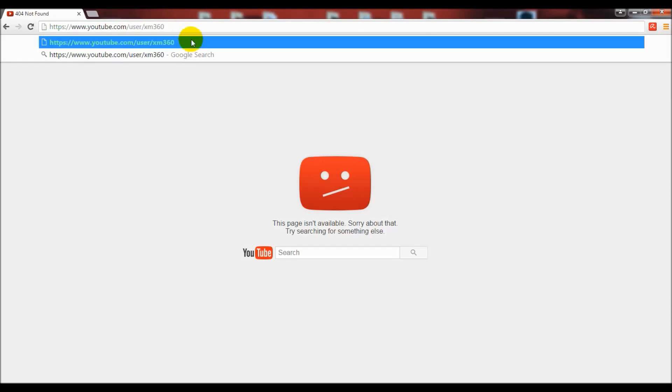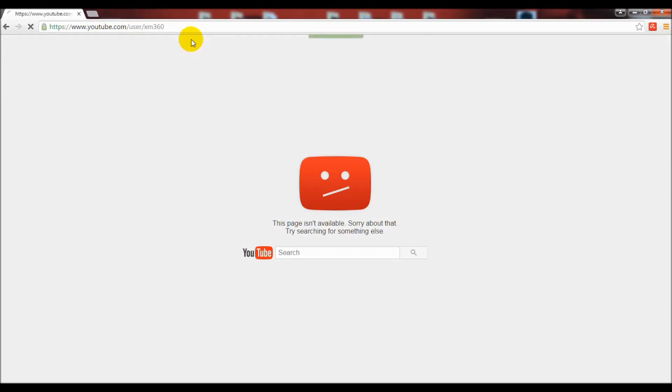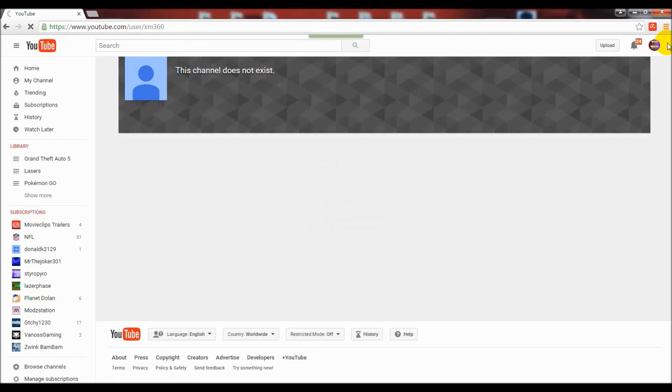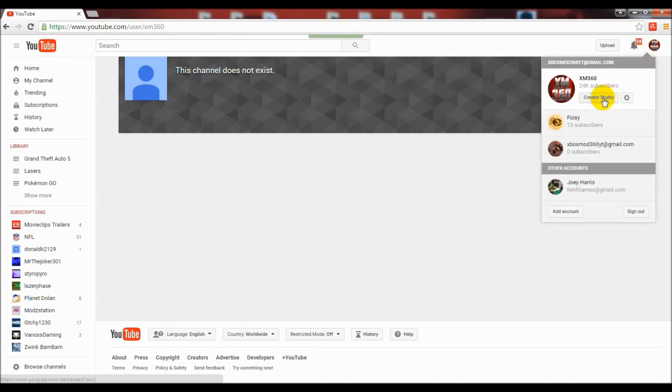This was very frustrating to me because nobody was actually using that URL - it was a completely empty URL. It would make complete sense to give me that URL because it was not being used and my channel name was now XM 360.